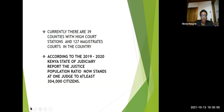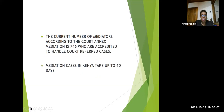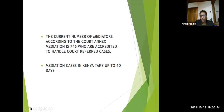And this is what we are talking about — having mediation centers in the country. The current number of mediators according to the court-annexed mediation now stands at 746. These are fully accredited mediators who handle court-referred cases. Of course, we have many other mediators who don't necessarily work with the court directly, but they are also doing good work handling cases either individually or in the corporate sector.